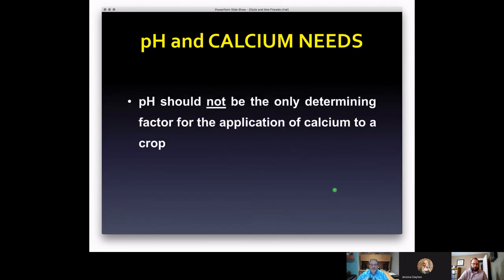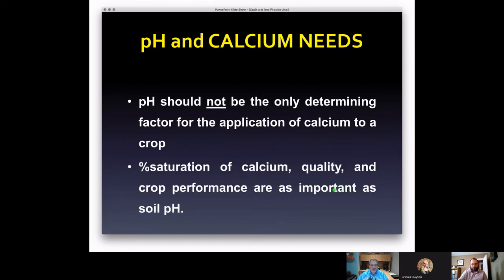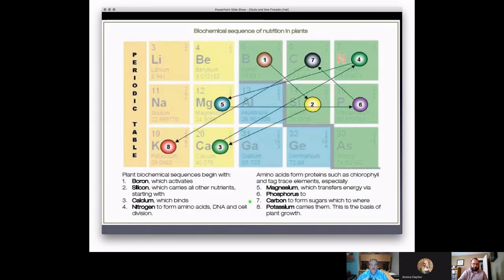When deciding what you need for calcium, pH should not be the only determining factor. You need to understand your base saturation from a good quality lab, the quality of the lime, and crop performance. When growing a crop, most farms start with nitrogen — but it actually takes boron, silica, and calcium to get to the nitrogen. If we're missing calcium, we have a hiccup at that stage.